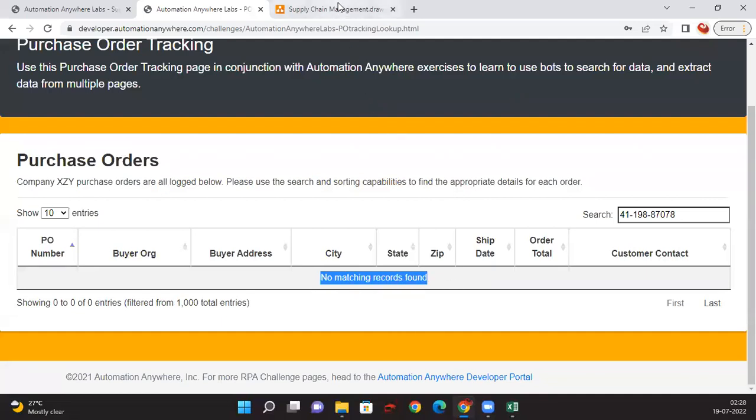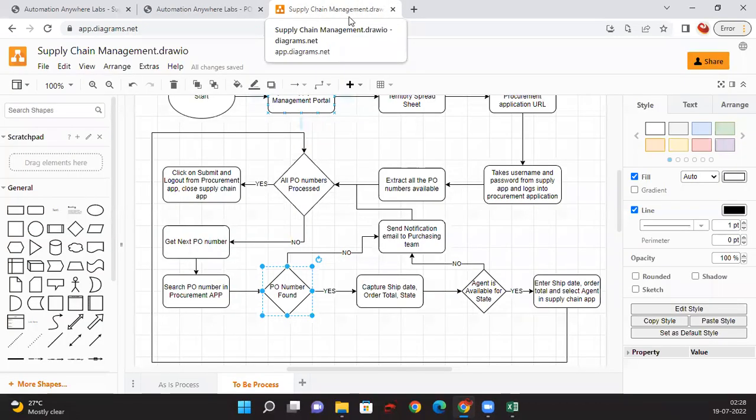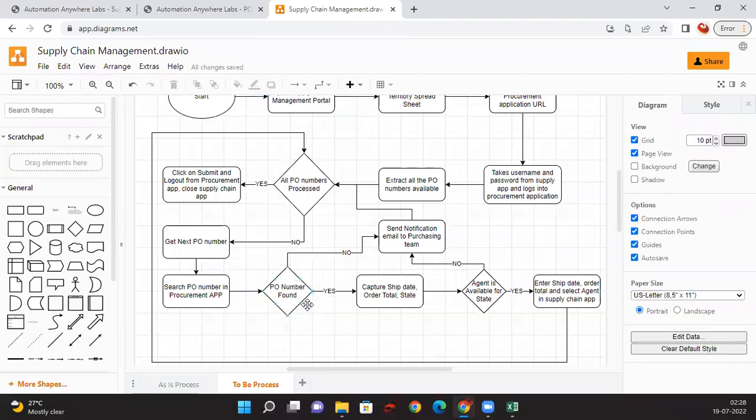There might be a chance in case you have a wrong PO number. Sometimes it's not like a wrong PO number. Sometimes what will happen is we'll be having some PO number which is available and sometimes that might not be updated back in the tracking website. So there might be such scenarios. So we are just handling that in the robot side.